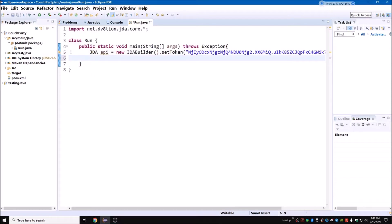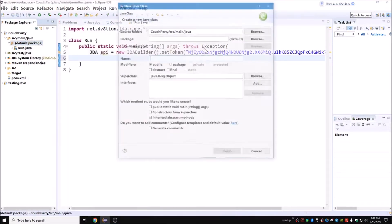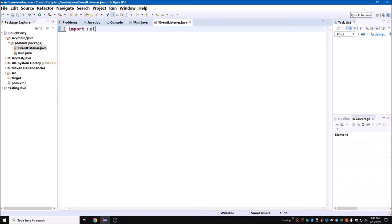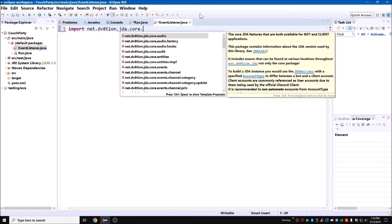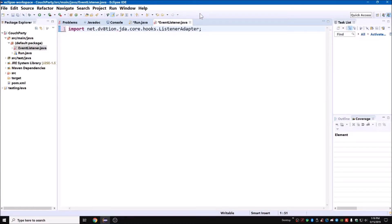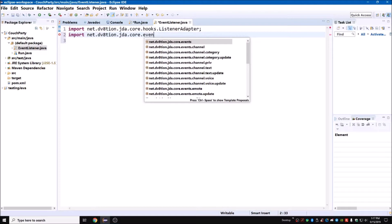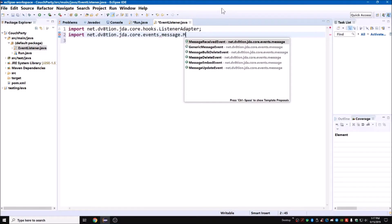This is the basic stuff — you should already know this if you have experience with the JDA. Now we're going to create an event listener class — you can call it EventListener. We need to import net.dv8tion.jda.core.hooks, then import the ListenerAdapter. We also need to import net.dv8tion.jda.core.events.message.MessageReceivedEvent.